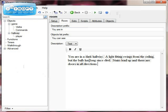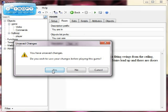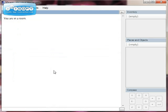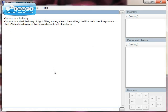We're going to see what happens when the game runs. We haven't added exits yet — we'll do that in the next tutorial. I'm going to click the Play button. It's going to ask me if I want to save, so I'm going to click yes.